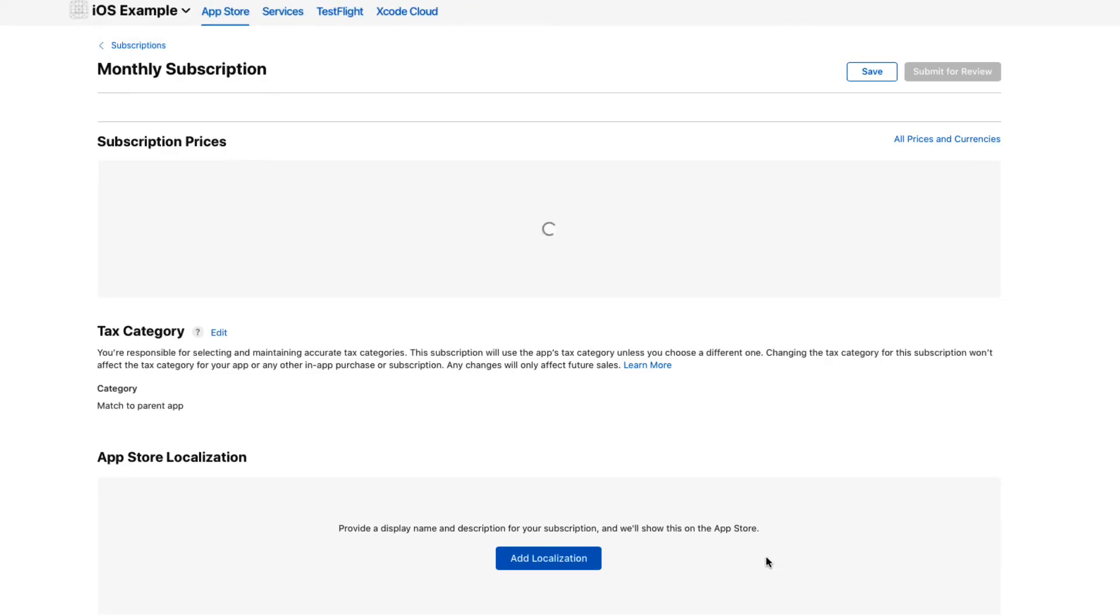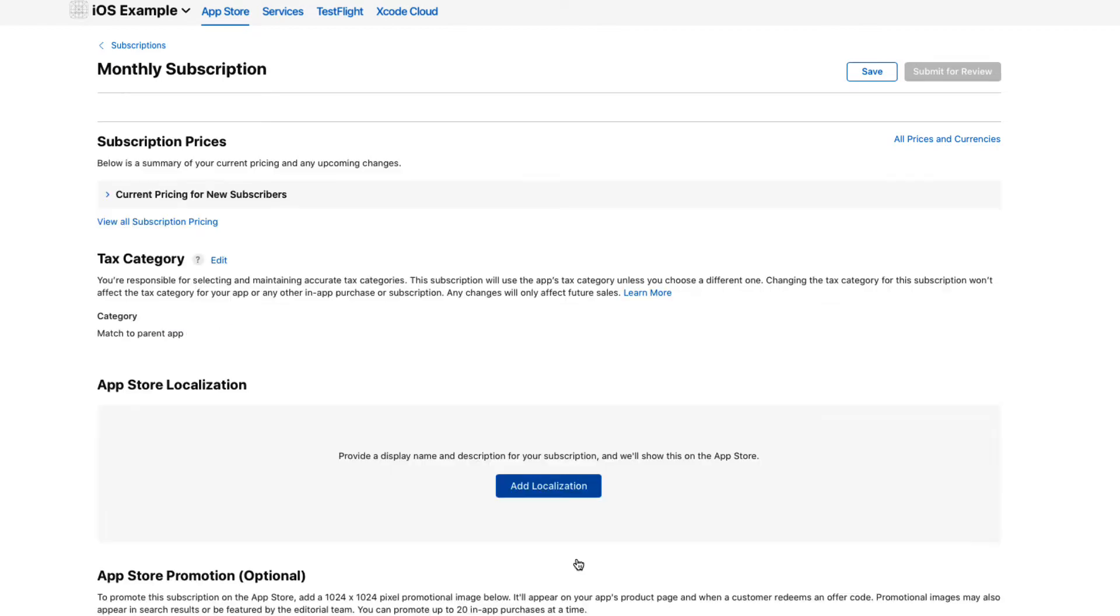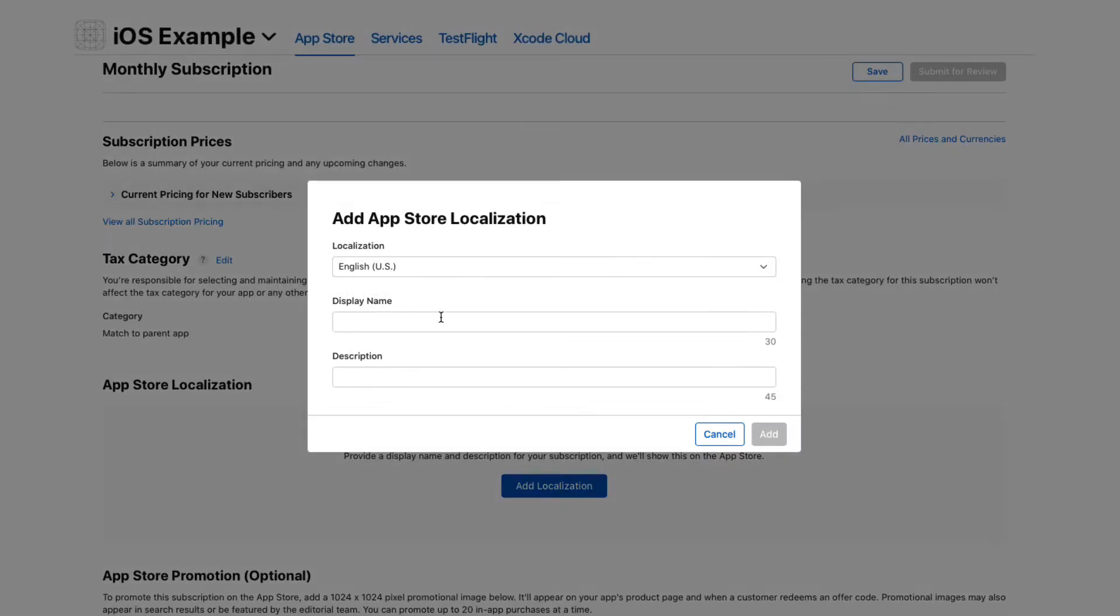You'll also need to have at least one localization for each subscription. And this is the information that gets displayed in the App Store.